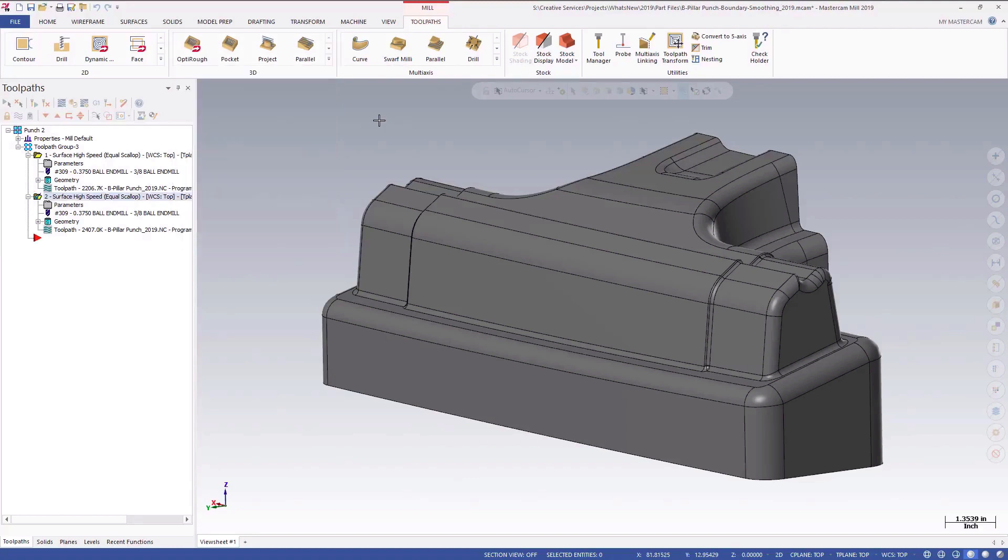This is particularly beneficial for moving the tool down steep walls and when compensating to the inside of a containment boundary on a cavity or the outside of a containment boundary on a boss.